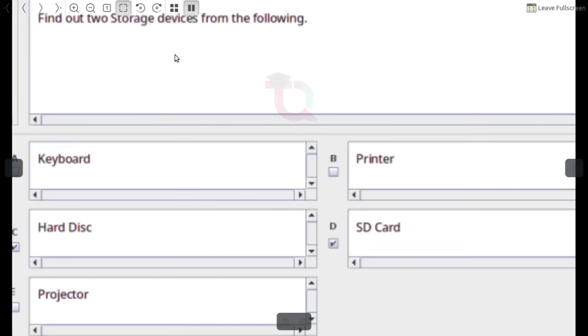Find out the two storage devices from the following. Answer: Hard Disk and SD Card.